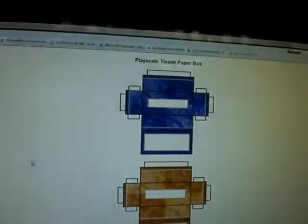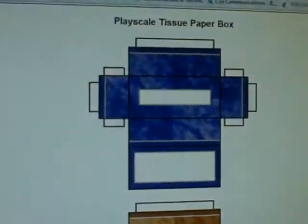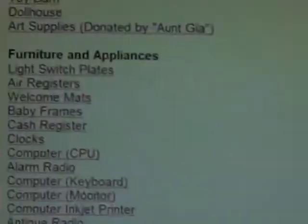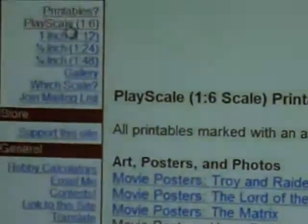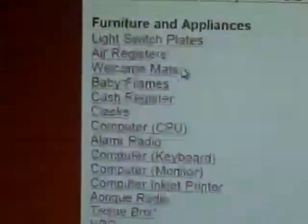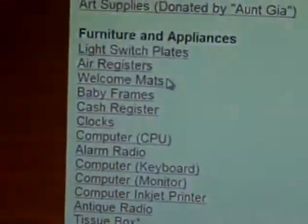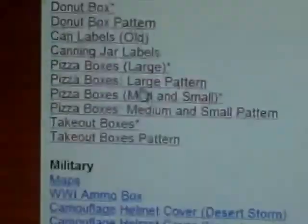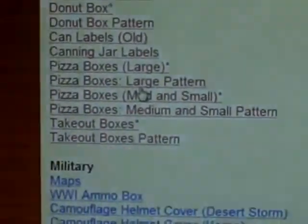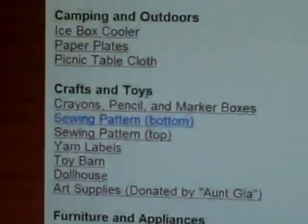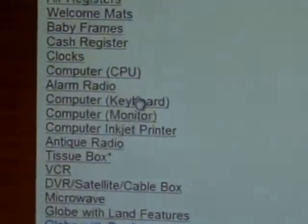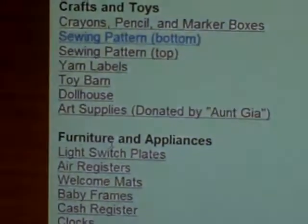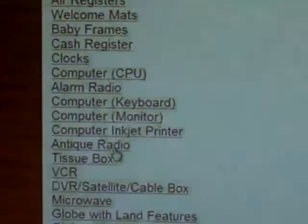And then you go all the way down until, I'll show you guys. You go up here, press play scale, and you go all the way down to here, to furniture and appliances, then you go to the tissue box.